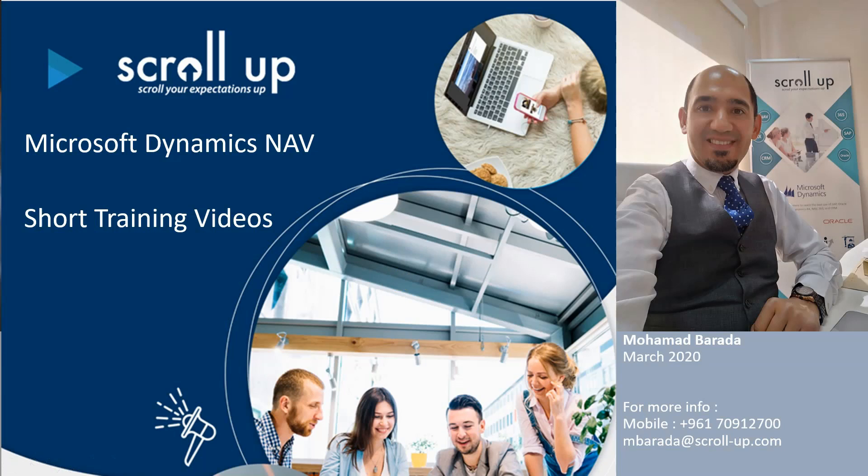Welcome again for this short training video regarding Microsoft Dynamics NAV 2018 and Business Central. I'm going to show you today how you can change your role center and what are the best two role centers that I personally like.